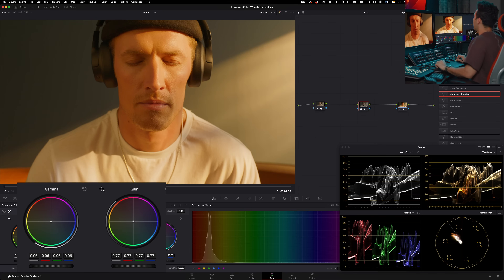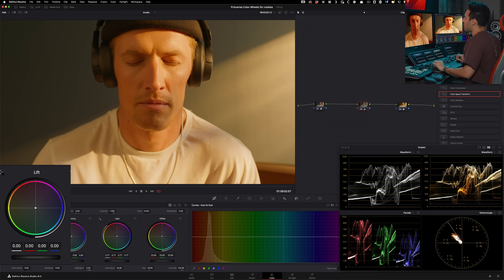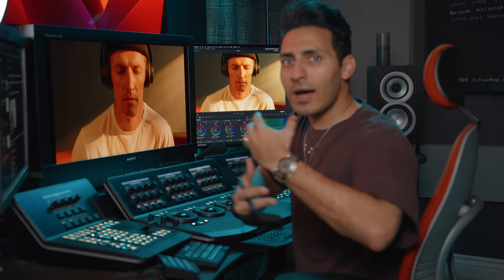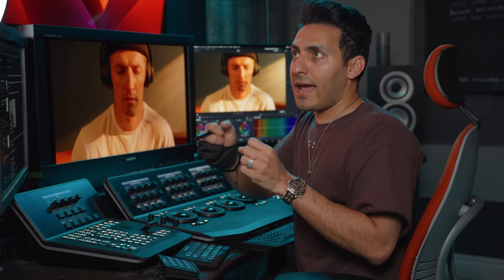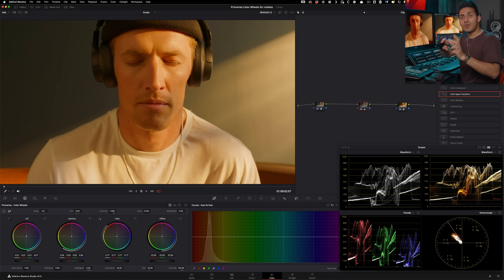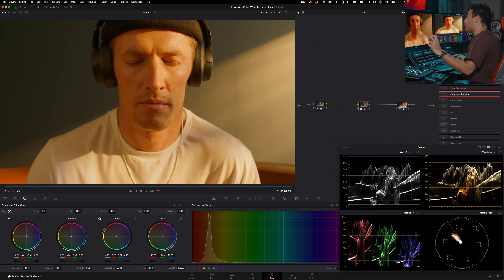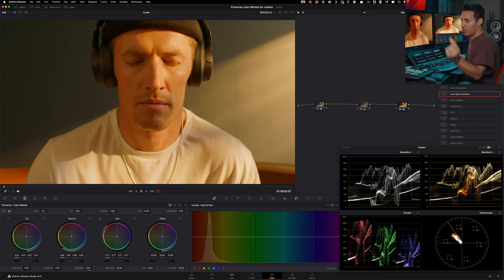Everything is looking good. Now if I take my lift and pull it down just a little bit, before and after that introduces a little bit more contrast on the low end. With the technique we used with gamma and gain, we create a really nice roll-off on the top end, and by bringing the lift down we added some contrast on the bottom end — a perfect harmony. Now if you look at the two, it's just a lot more filmic and cinematic. That is the first point: rookie versus pro.